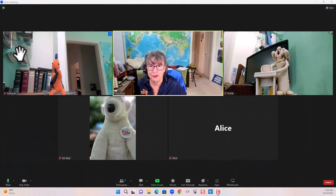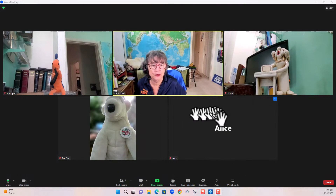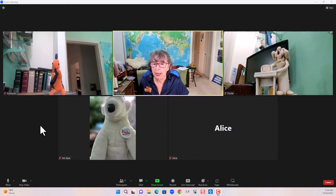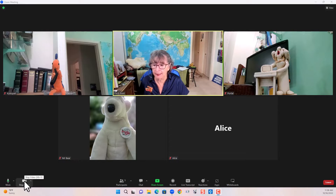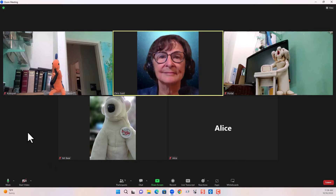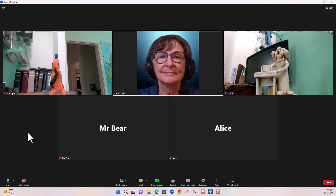So here we are in a Zoom meeting, and notice that Alice is here, but it just has her name. If I turn off my camera — stop video — you'll see a picture. When Mr. Bear turns off his video, you just see his name. So what's the difference?